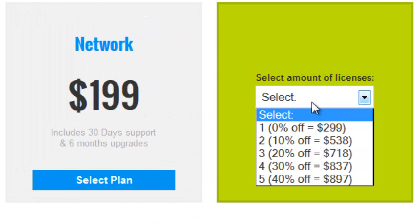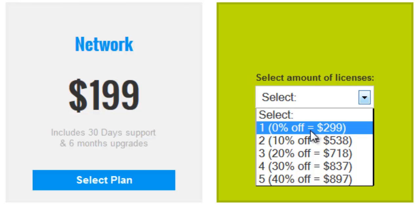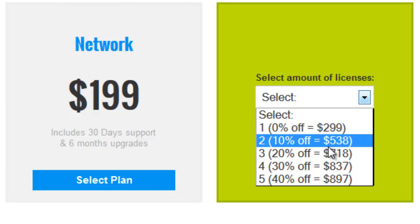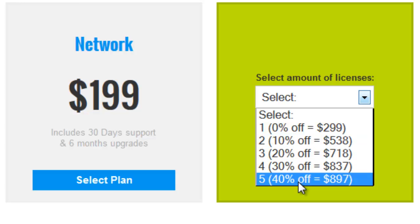First you need to select a plan, and then you need to select the license amount. If you get one license you need to pay $299, which means you can install the script into only one website. If you get 2 licenses they give a 10% discount on the total value, and you can install the PHP Fox script into 2 websites. If you get 5 licenses you can install that script into 5 websites.